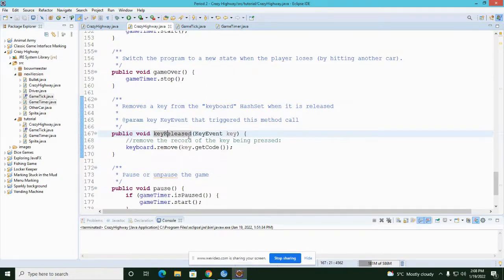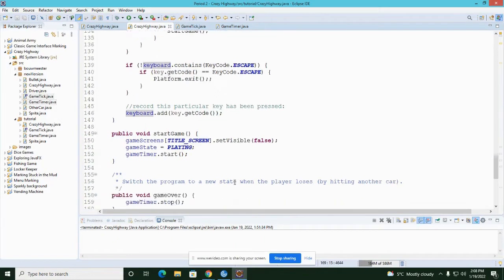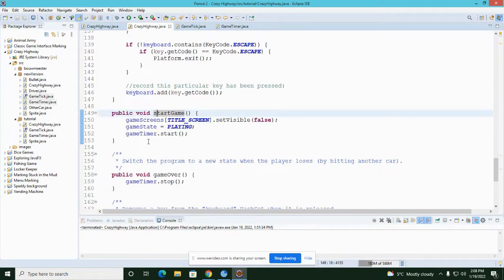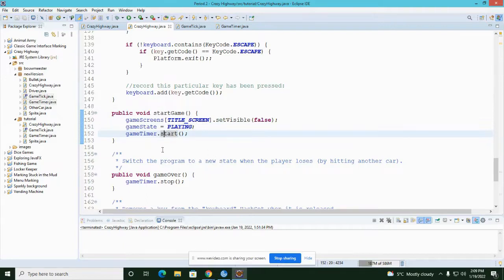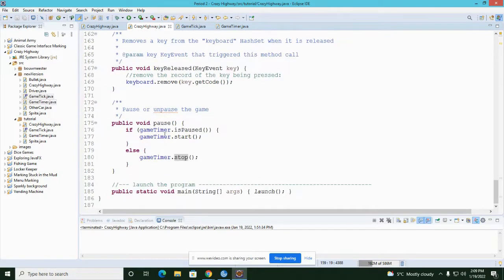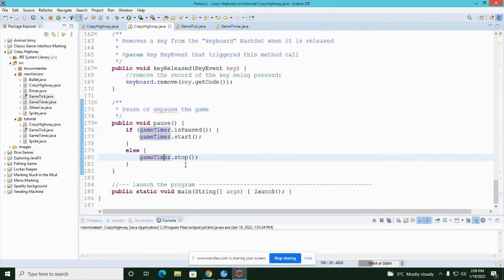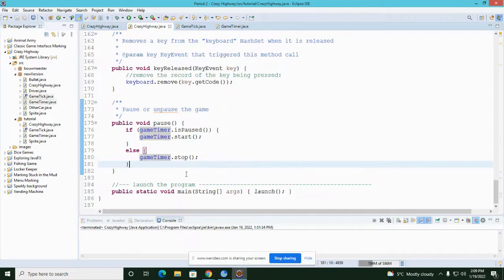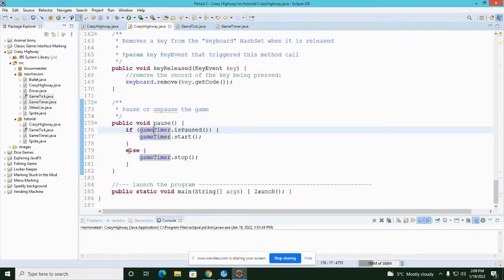When a key is released I remove it from the keyboard hash set so we know that key is no longer held down. I have a startGame method that makes the title screen disappear, changes the game state to PLAYING, and starts the game timer. I have a gameOver method that shuts the game timer off, and a pause method that switches the game timer between started and stopped — so I just say if the game timer is paused then start it, otherwise stop it.